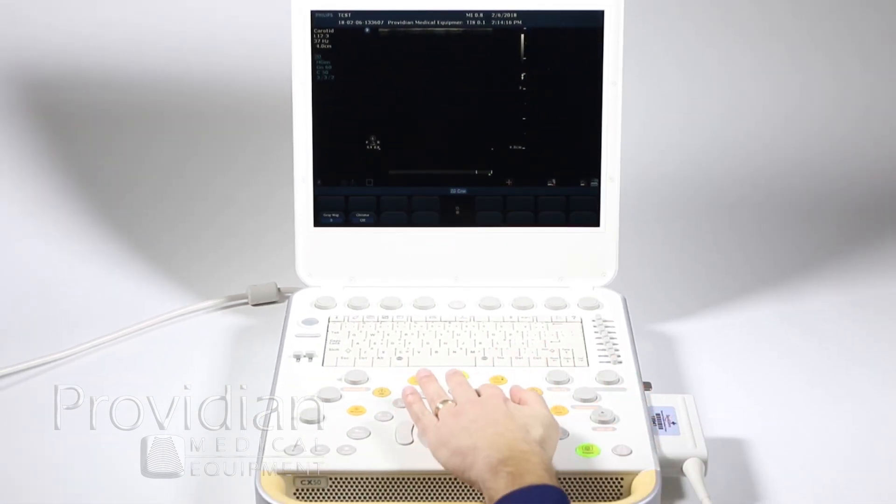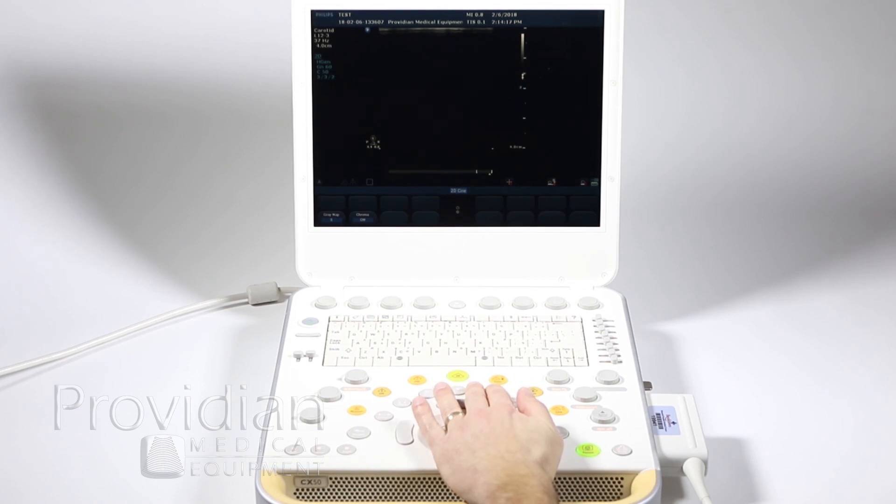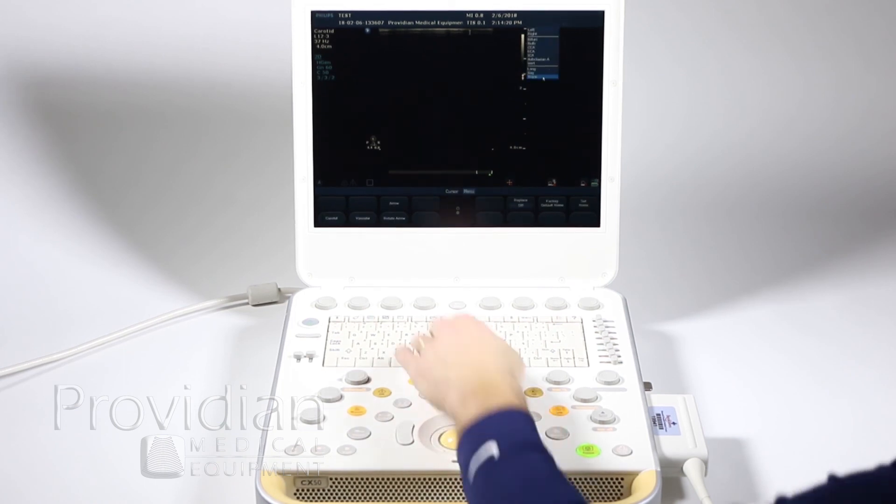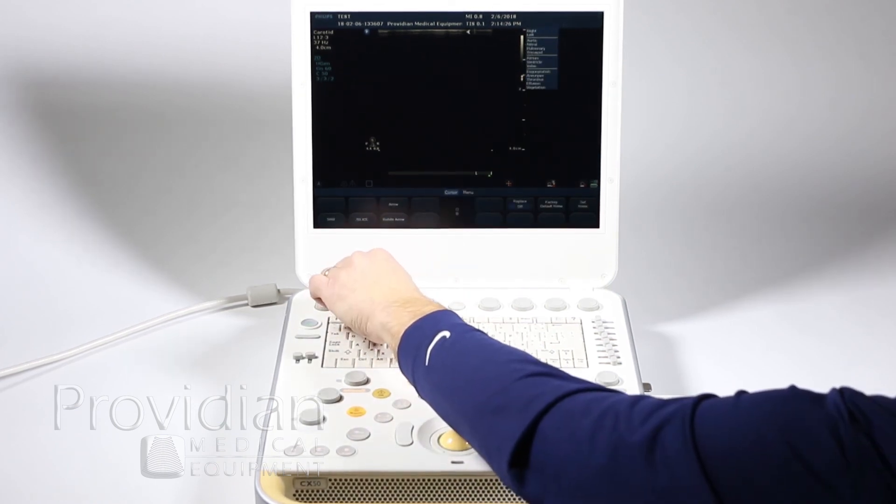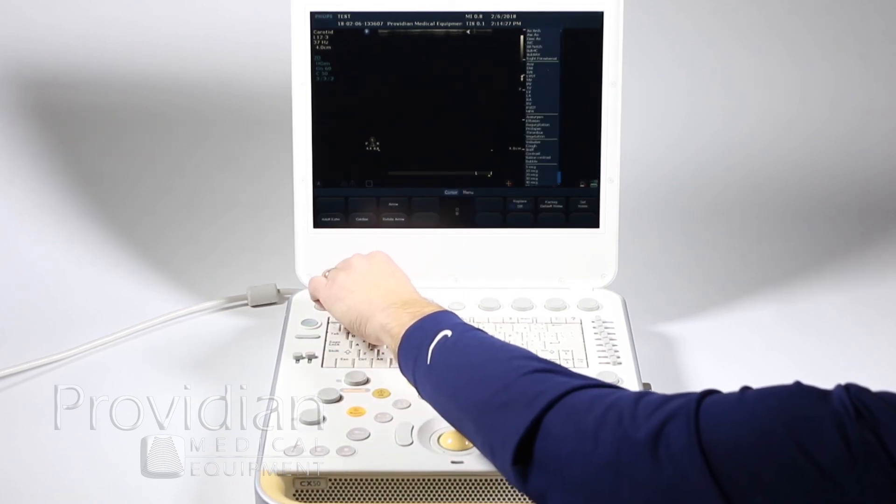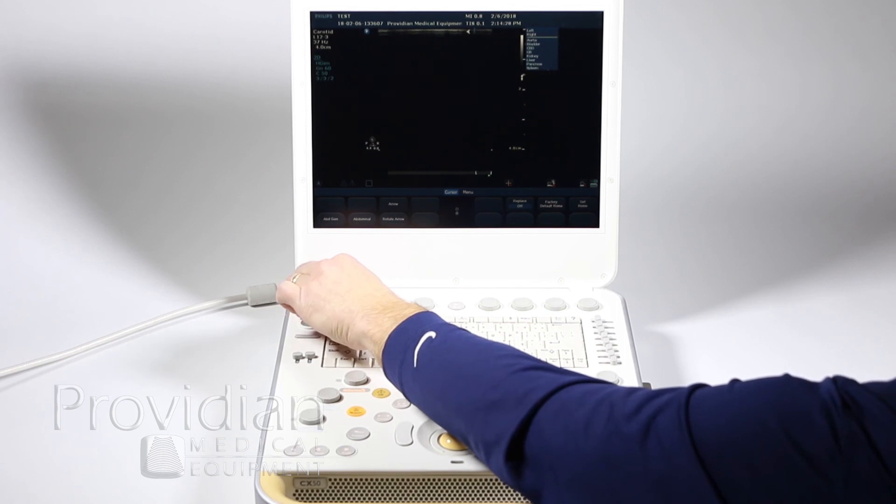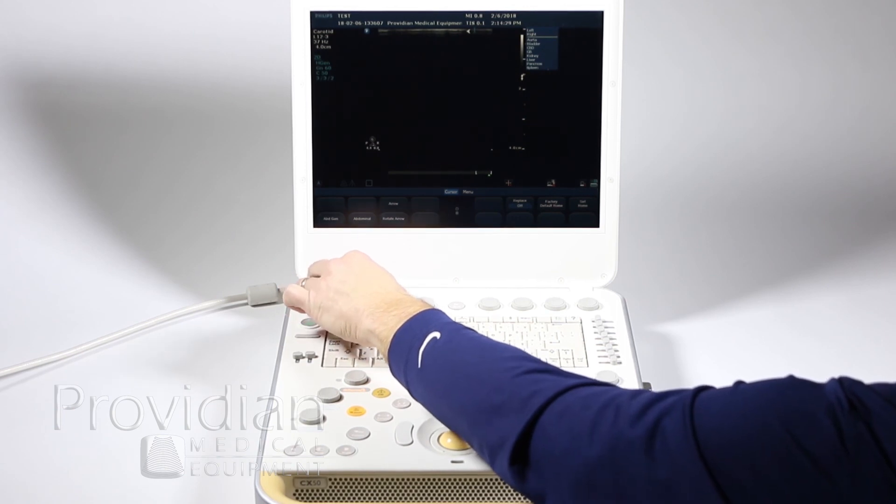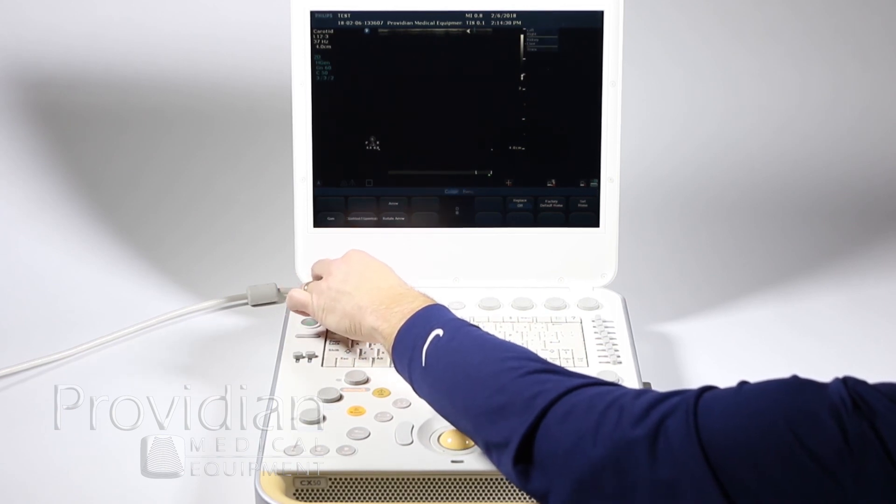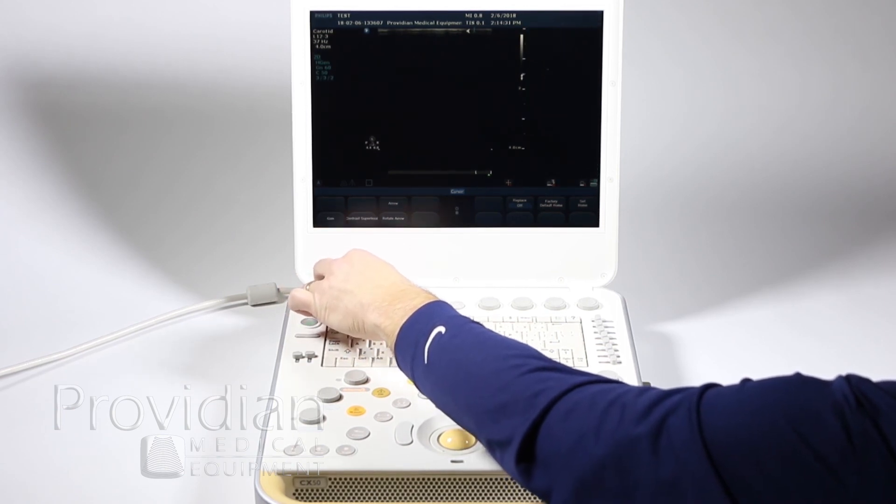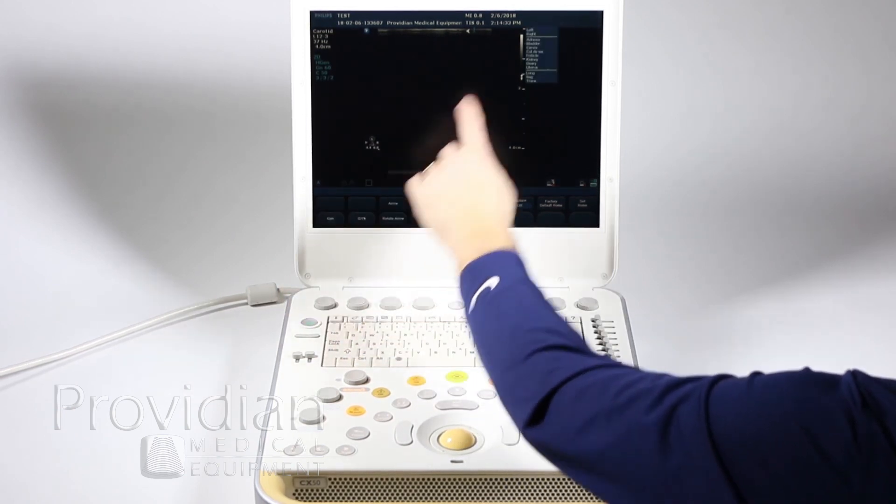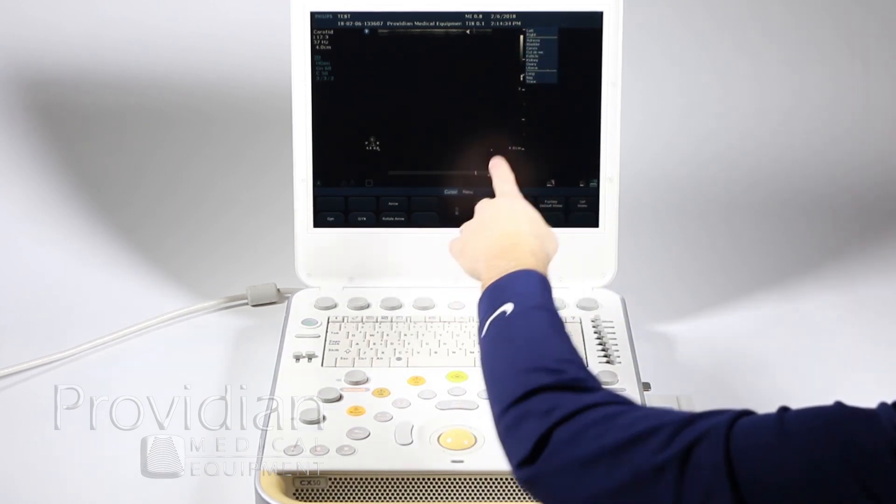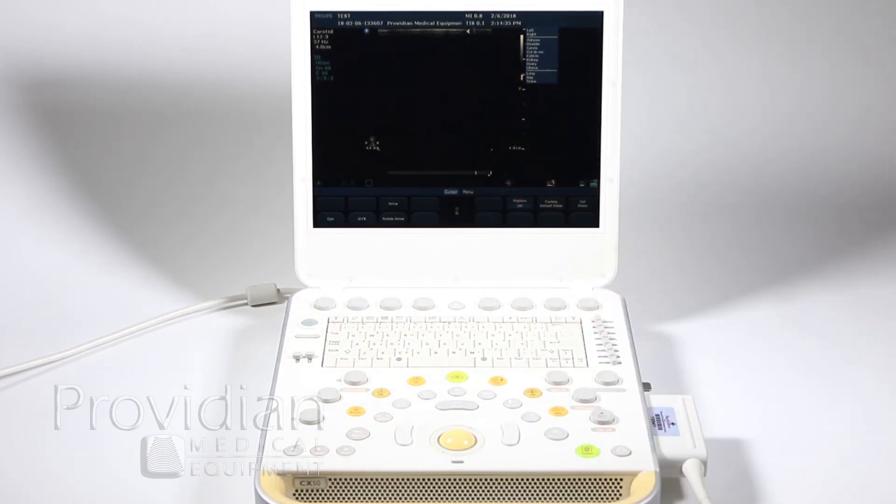Now let's go back to the text really quick. Notice as I twist these, I've got all sorts of different packages that I can select: contrast, superficial, GYN, and I can select from that list that is preset.